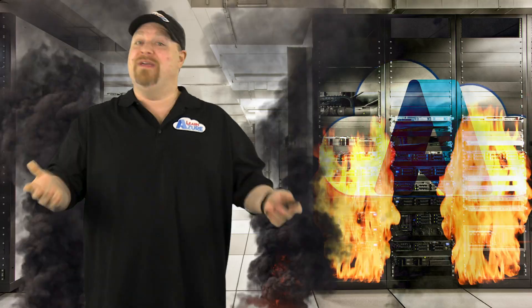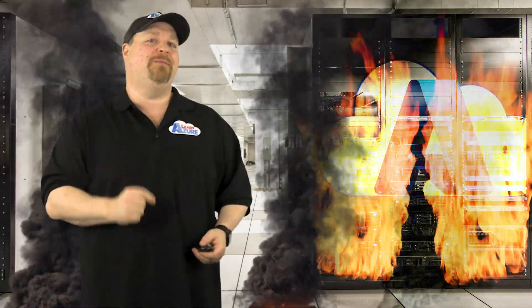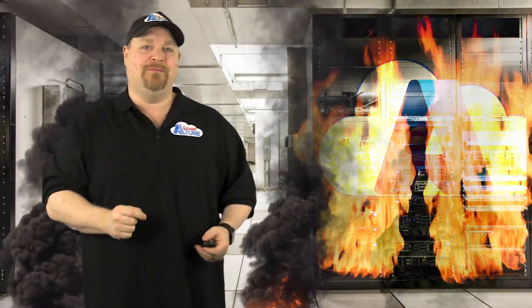Wait, hold on. Before you click away, I get it, backups aren't exactly exciting, but even in the cloud, things can go wrong and you need to be protected.